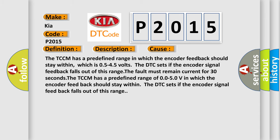The TCCM has a predefined range in which the encoder feedback should stay within, which is 0.5 to 4.5 volts. The DTC sets if the encoder signal feedback falls out of this range. The fault must remain current for 30 seconds. For instance, the TCCM has a predefined range of 0.0 to 5.0V in which the encoder feedback should stay within. The DTC sets if the encoder signal feedback falls out of this range.